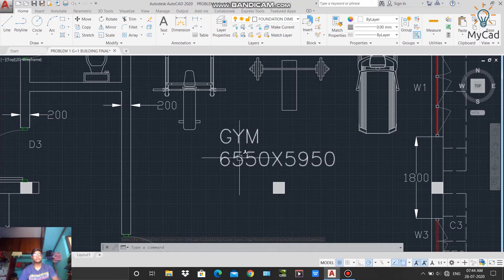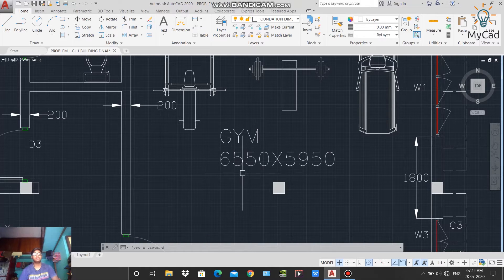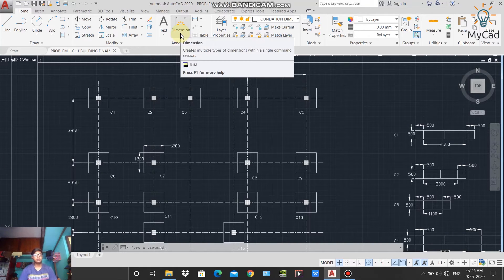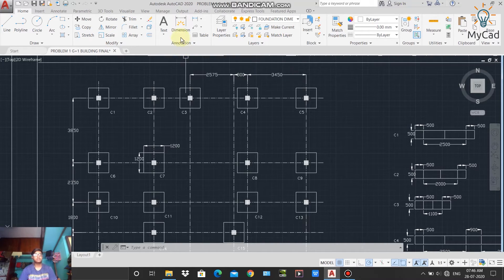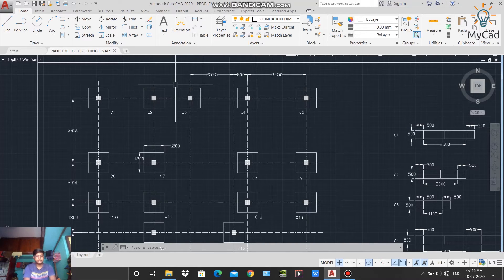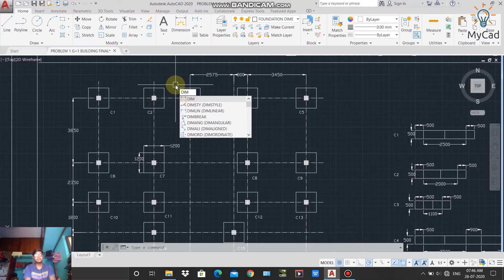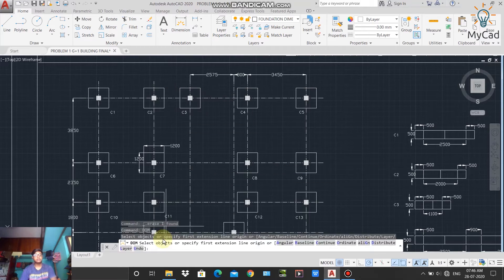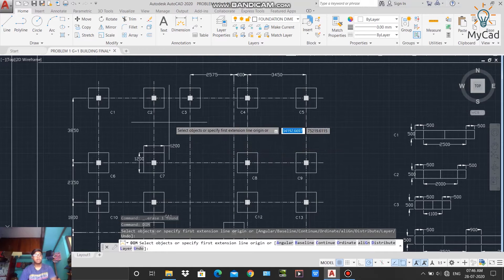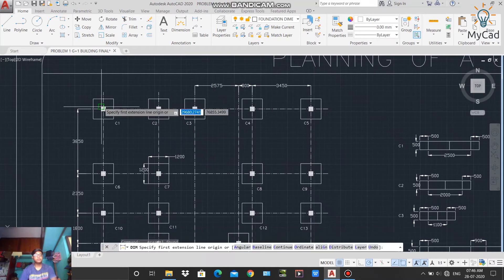The next command of the annotation panel is Dimension. Using this command we can specify the dimension of any segment or distance. To activate it, select Dimension from the panel, or type DIM in the command line and press Enter. The dimension command is now activated.